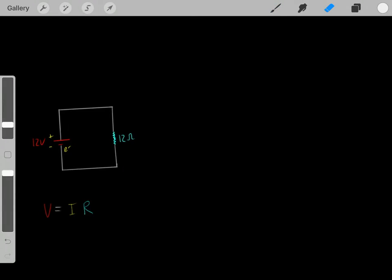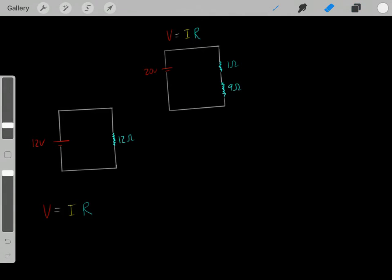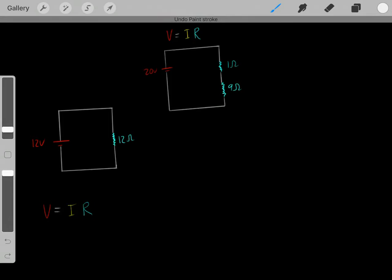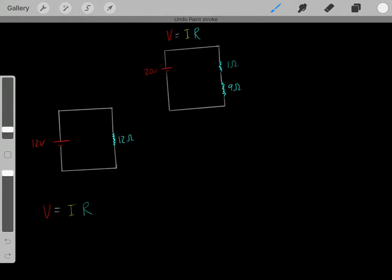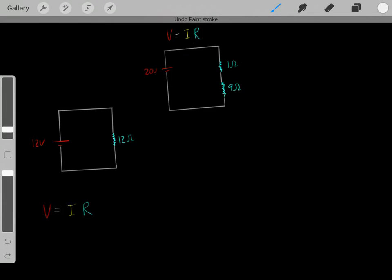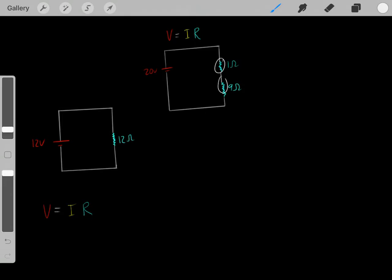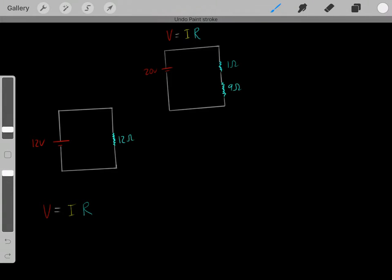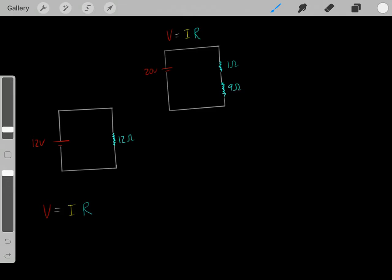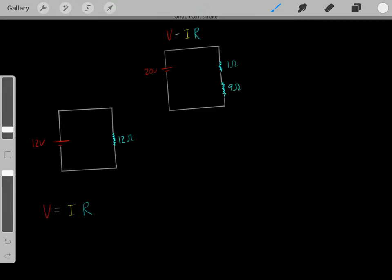So if we have a 12 volt battery and a 12 Ohm resistor, we'll have a current of 1 amp — we simply use Ohm's law. But what if we have a different circuit? What if we have a 20 volt battery, and we have a 1 Ohm resistor and a 9 Ohm resistor in series? We know they're in series because the current is forced to flow through both resistors with no other pathways. How do we find the current of the circuit?